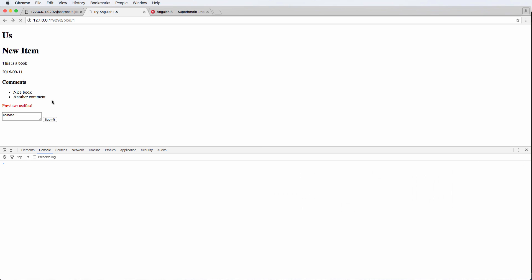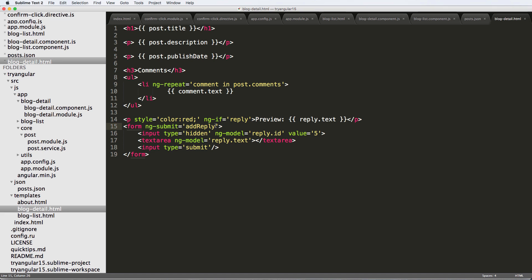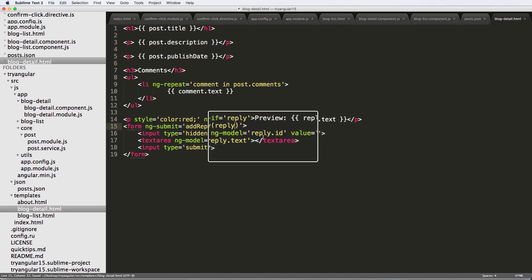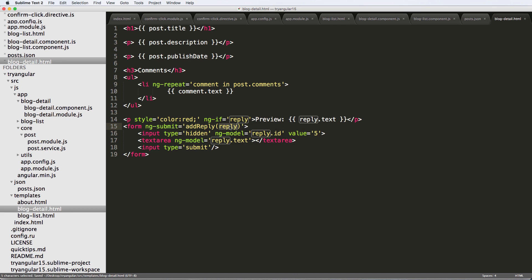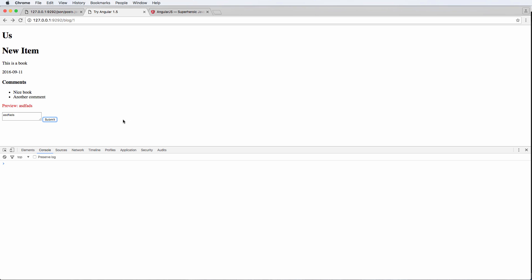Right. So let's actually get rid of those parentheses and see what happens. Come back in, refresh, submit. Nothing happens. So parentheses are required. And you can actually pass in the reply itself too. So you can pass in that module model. So there we go. So we got our ng-submit. And this is the method that's actually going to run.